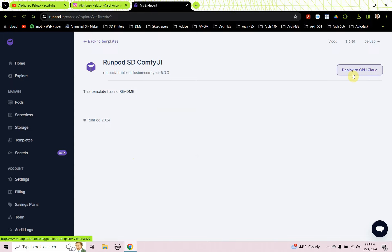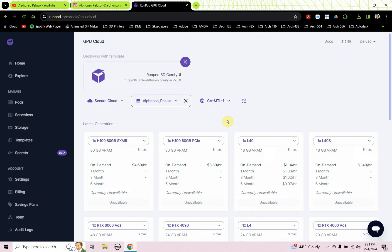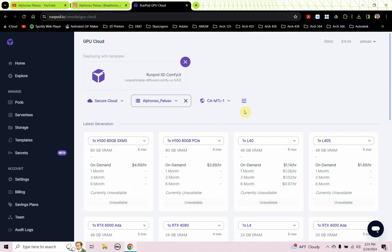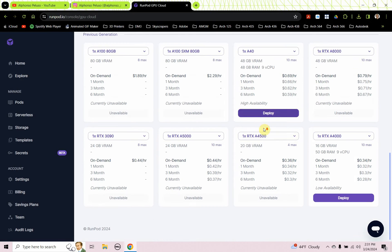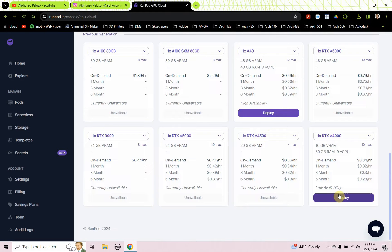I can click on Deploy to GPU Cloud. That shows up at the top. Now I'm going to go ahead and deploy my server, and I'm going to click Continue.